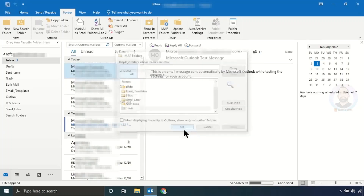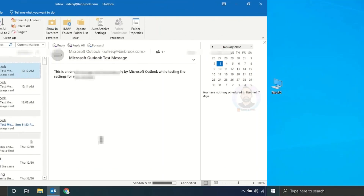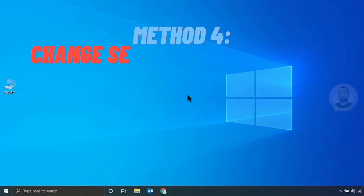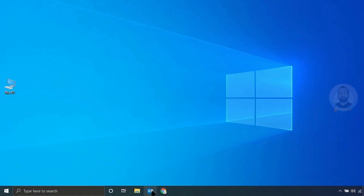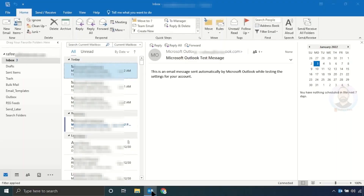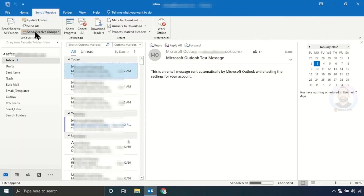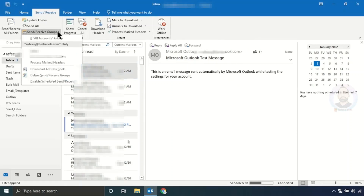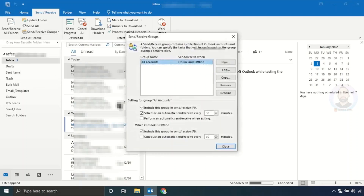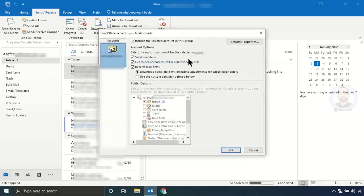Click Apply, then OK. That's it for method three. Method four: change Send and Receive options. For that, just open your Outlook. Click Send/Receive, then click Send/Receive Groups. Scroll down and click Define Send/Receive Groups, then click Edit.